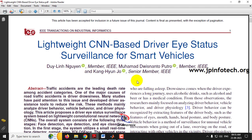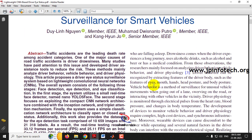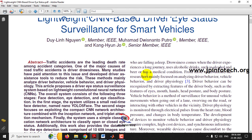We all know that all over the world, traffic accidents are causing more deaths. There are various reasons for road accidents, and one of the major reasons is driver drowsiness. The driver may fall asleep due to drowsiness while driving the vehicle.